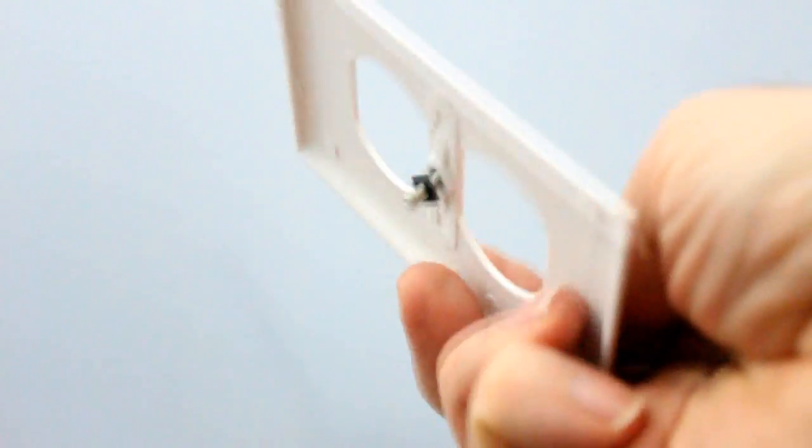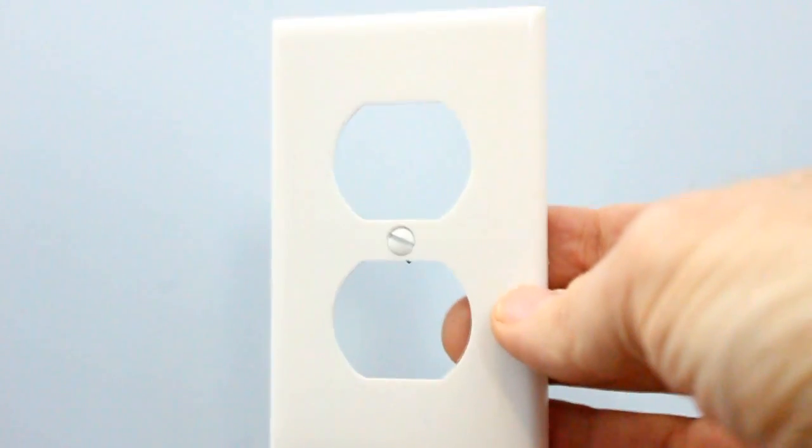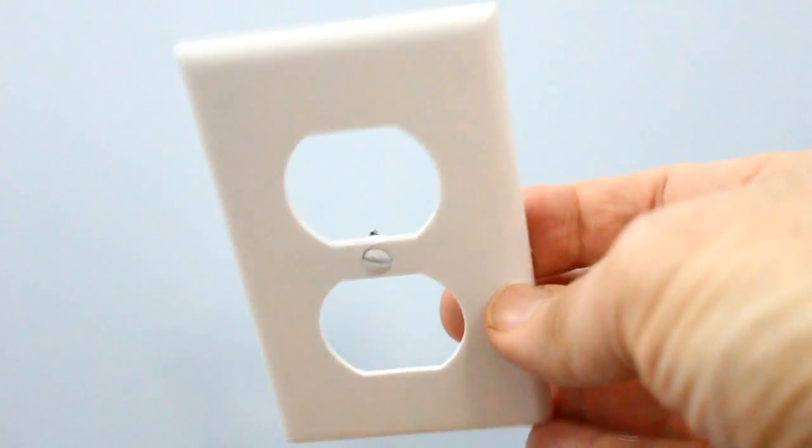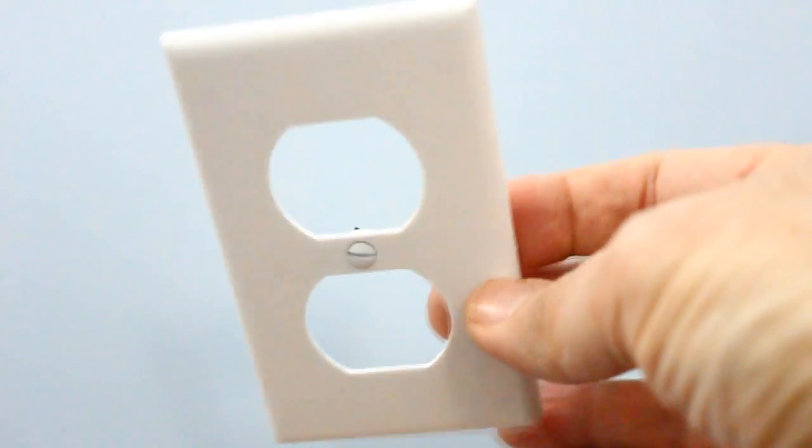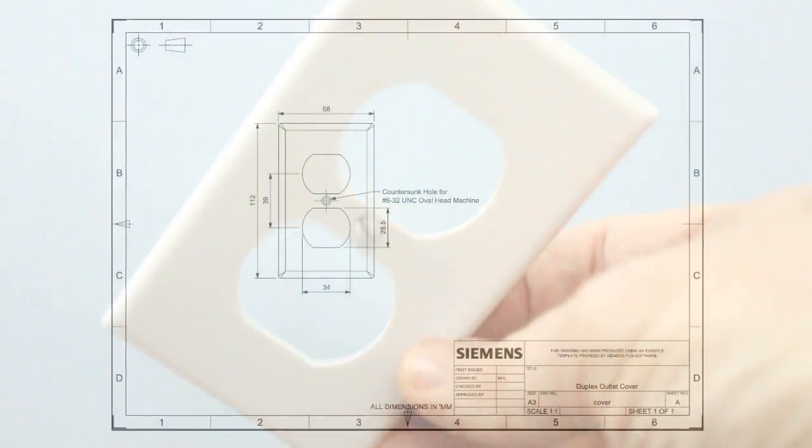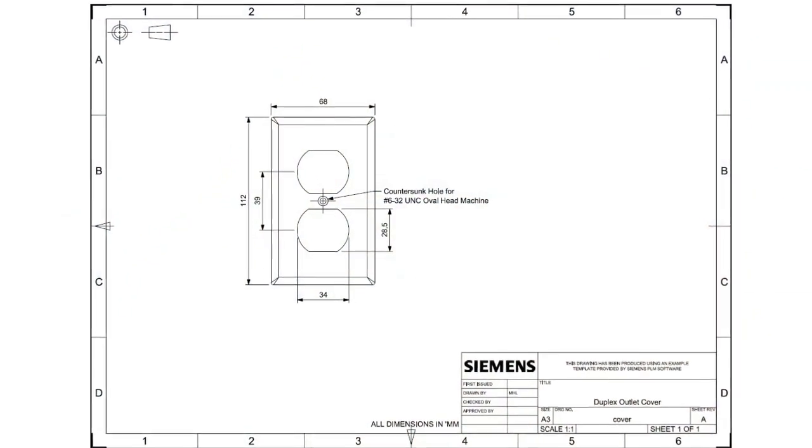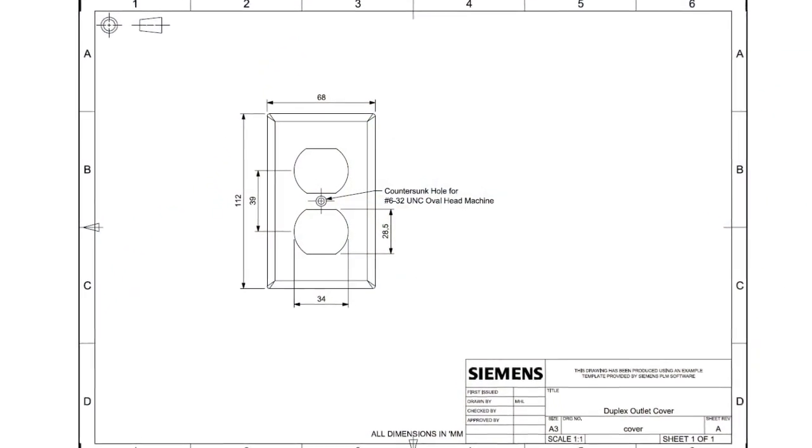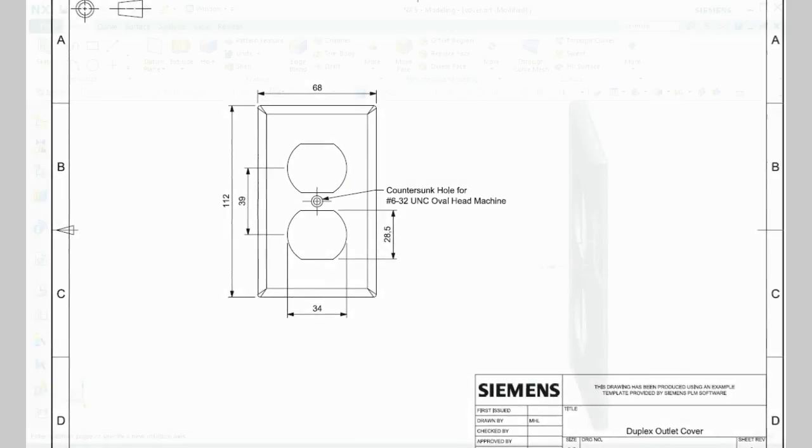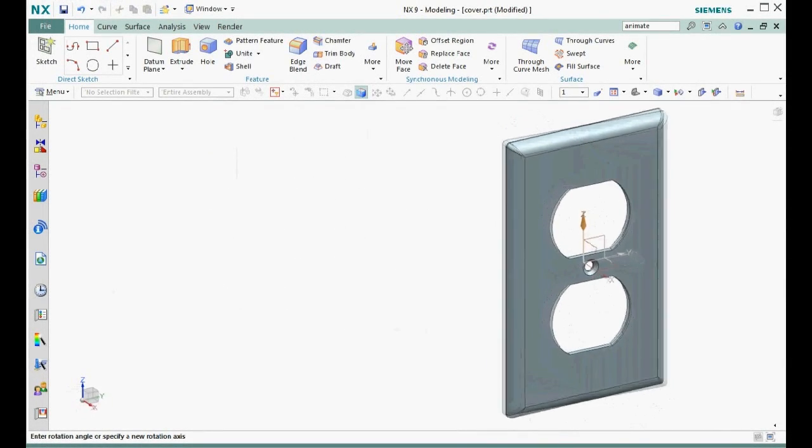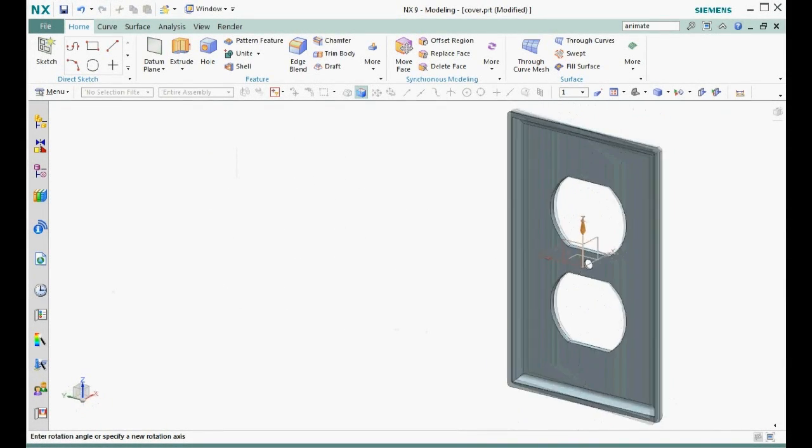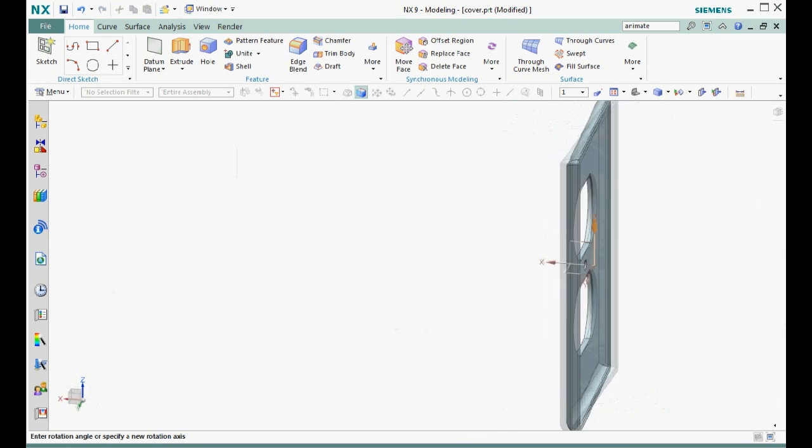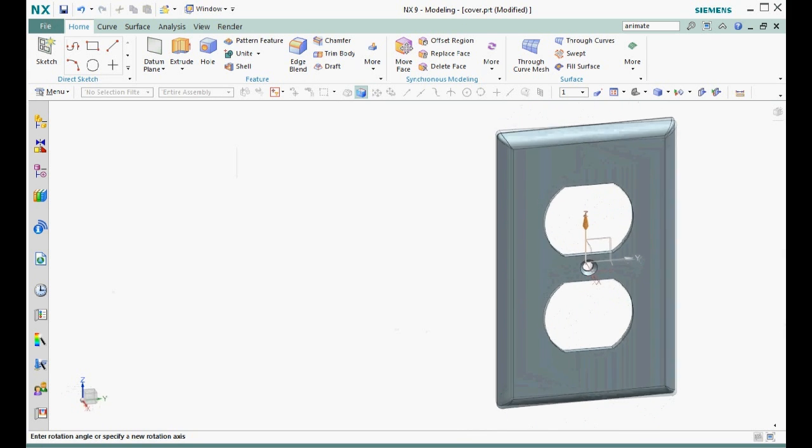Let's demonstrate this procedure by modeling this electrical outlet cover. The standard dimensions can be found on the internet from the National Electrical Manufacturers Association. In this model, we will create three sketches and go through the procedure three times. We will create other features to complete the part, but the focus of this video is on the sketch procedure.